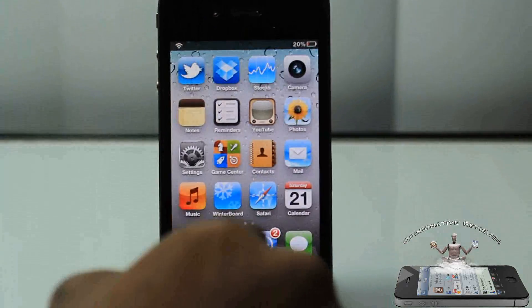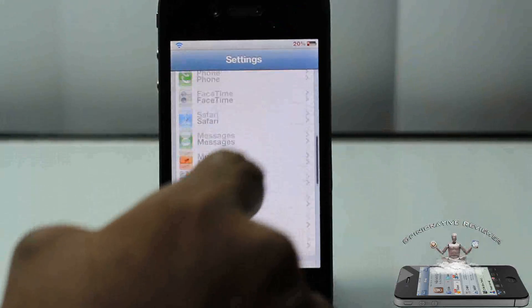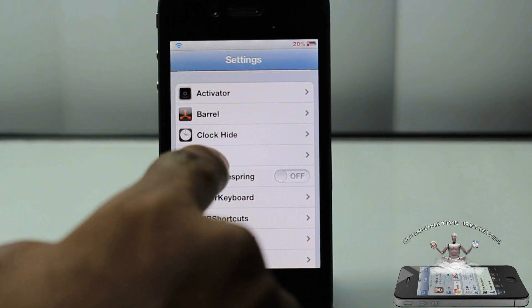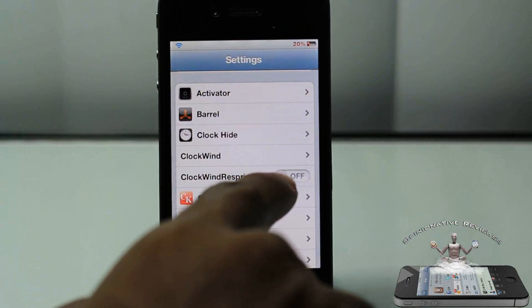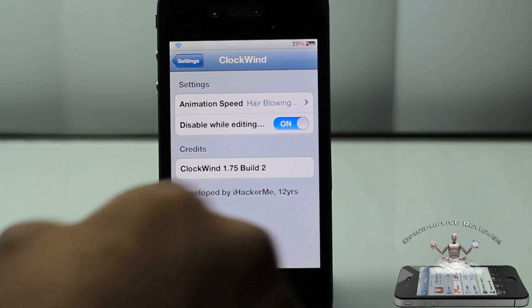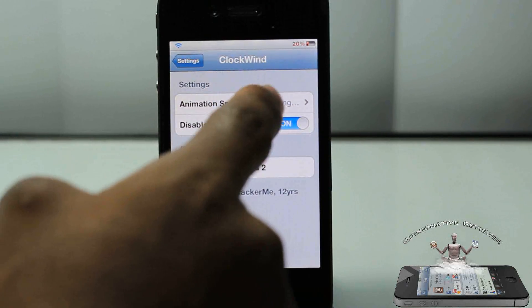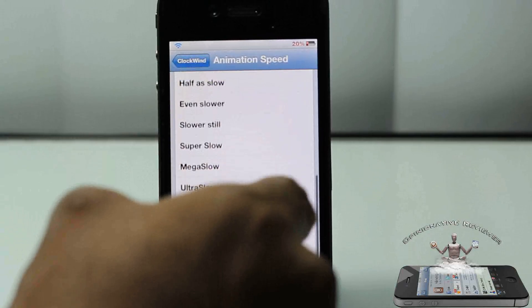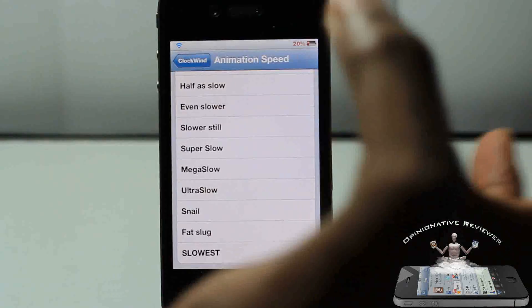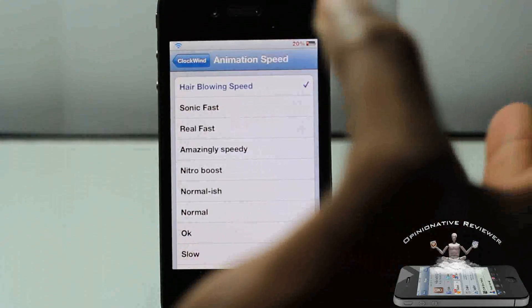That's basically what it does. Now there's a couple settings in here you could go ahead and choose. You go to ClockWind, and I'm not sure what this is for because when you turn it on your device doesn't respring. But you guys can see right here it has a ton of them. These are the slow ones which I'm not going to even go through because we're trying to speed up our device, not slow it down.